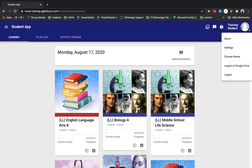And then lastly, if you click in the upper right hand corner, this is you. And you can change some settings, choose some theme colors so it looks different in the app. And you can also log out of the app if need be.